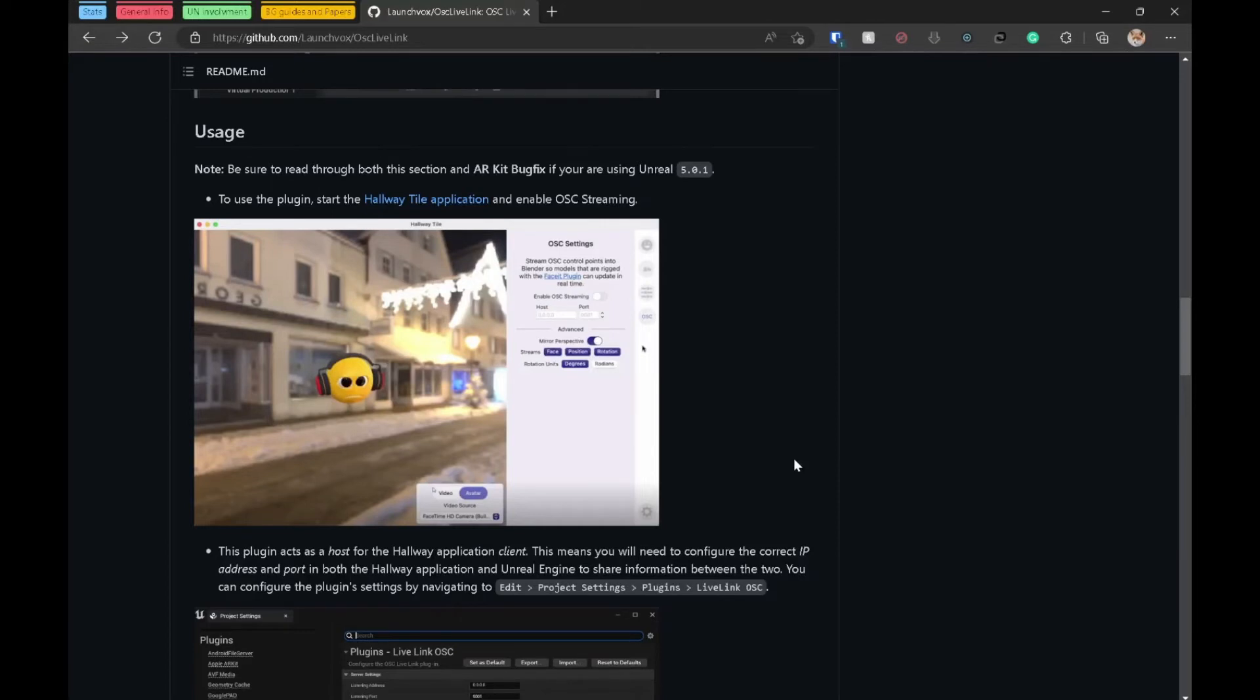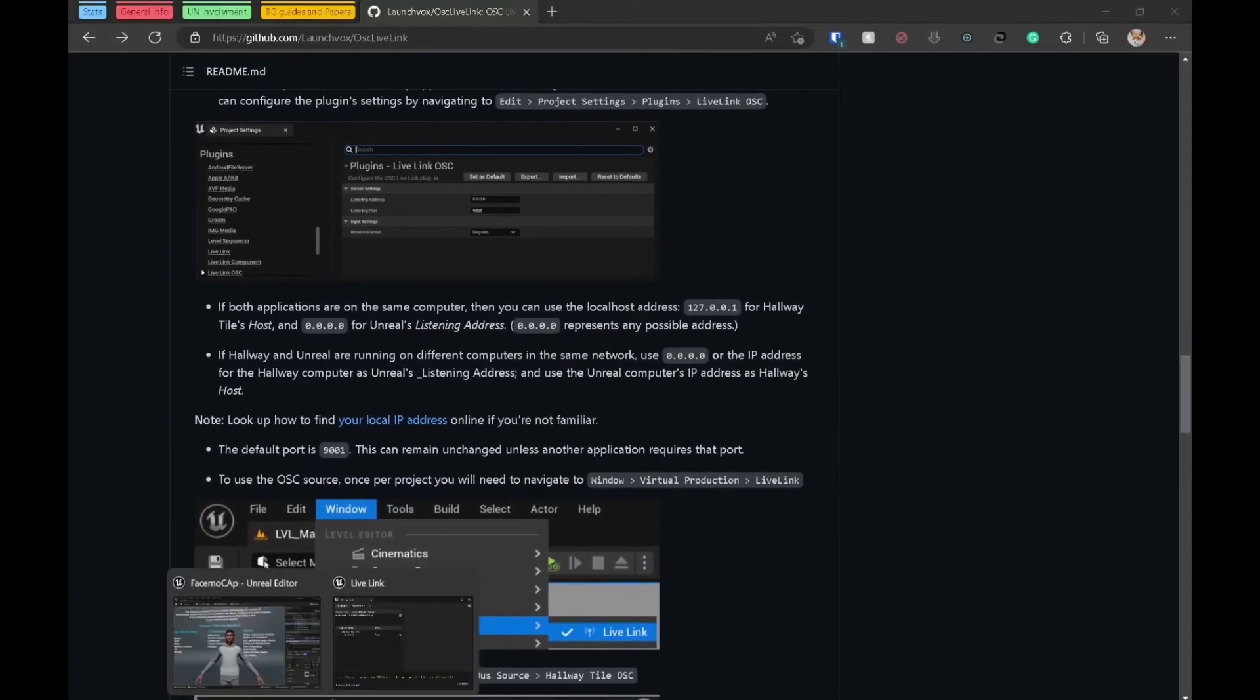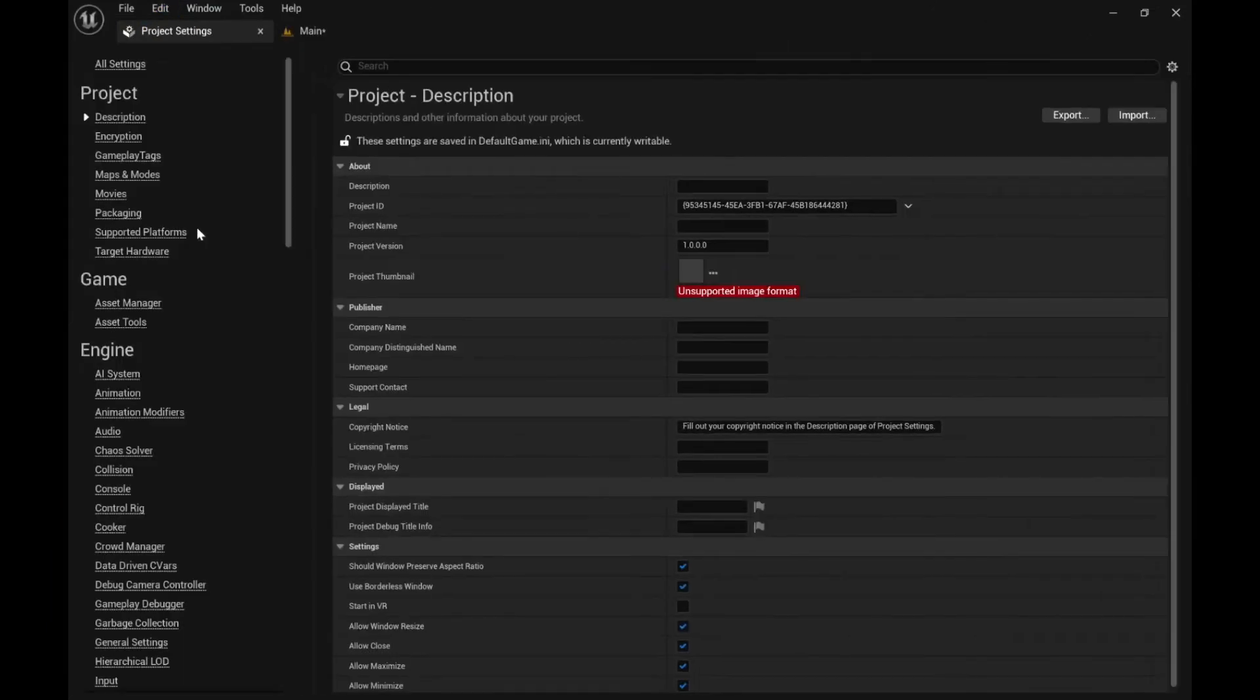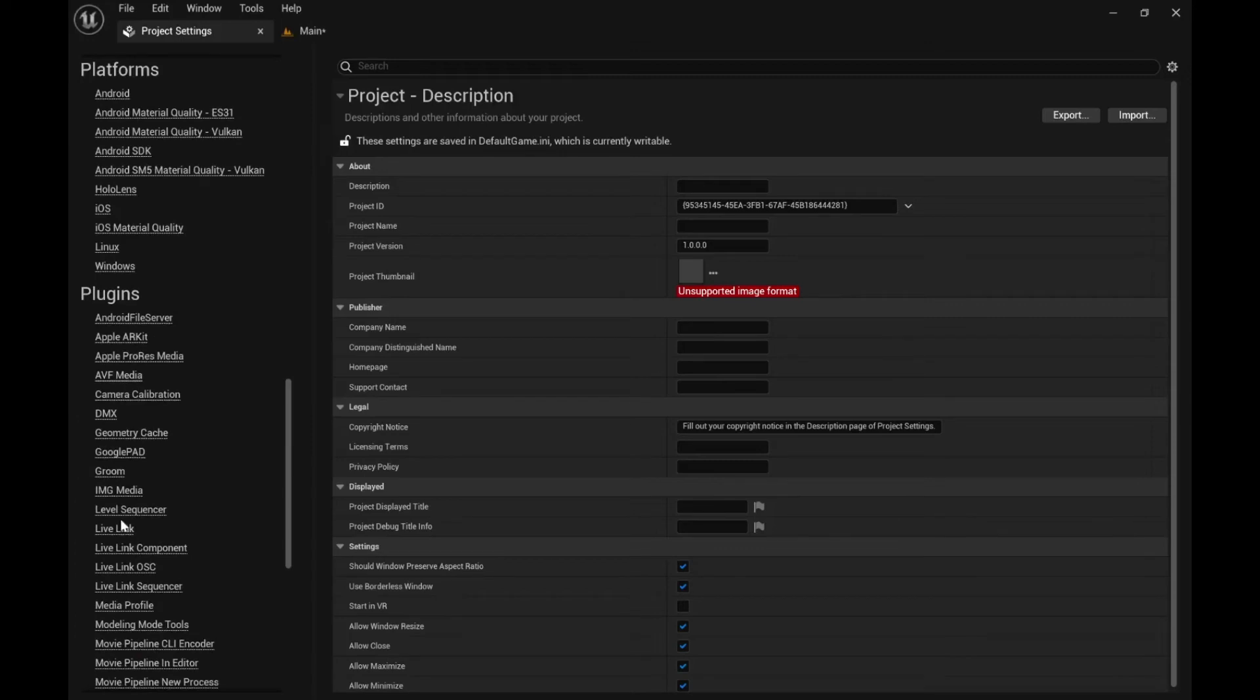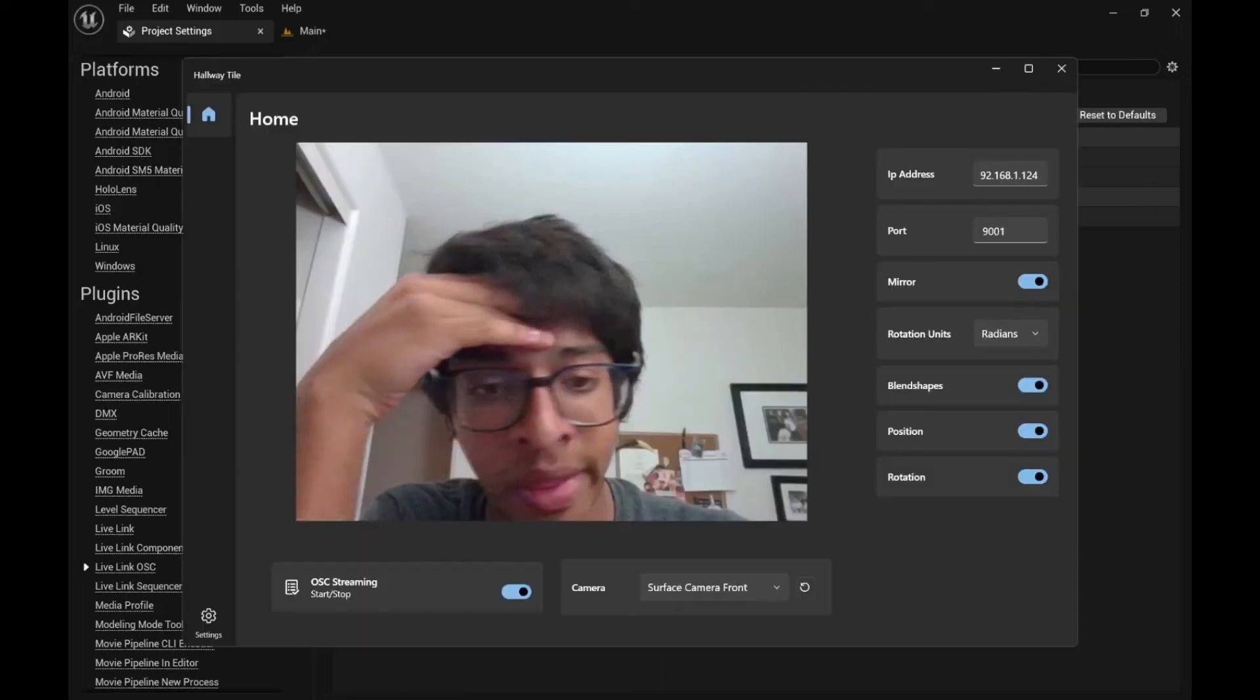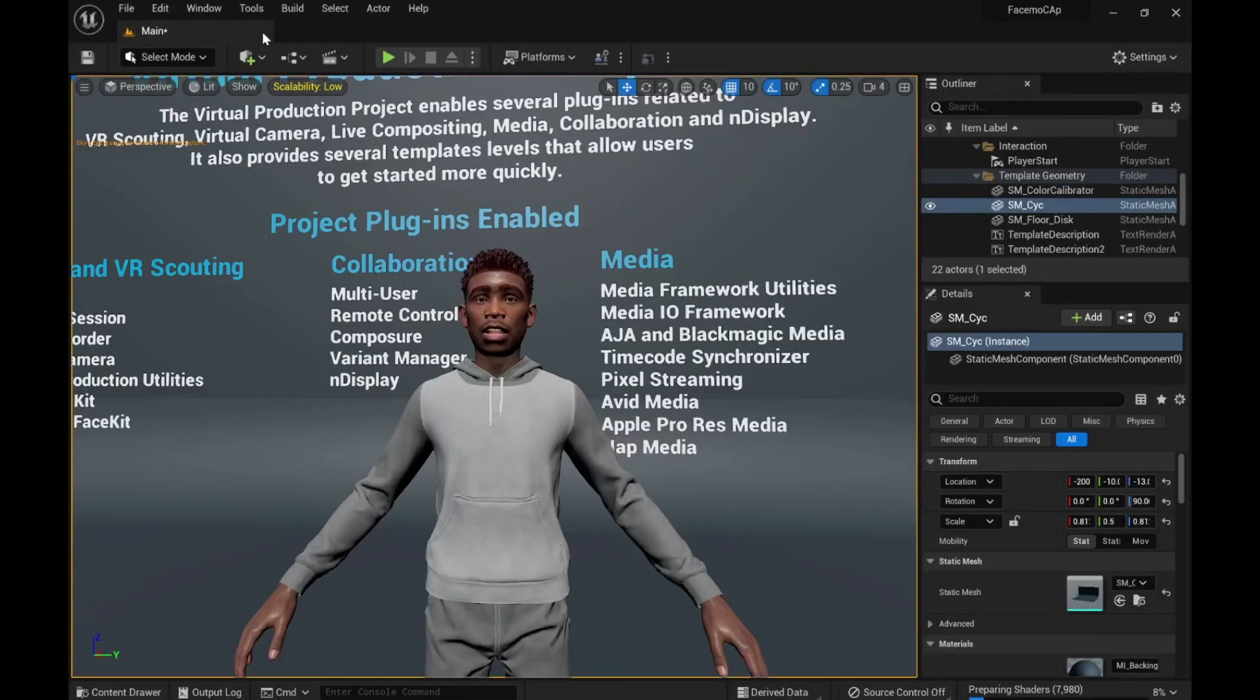The port can be anything and then do the same thing here. Edit project settings, go to plugin, and then just make sure I have that. Yeah alright that's the same, that's perfect. Now we can close that.